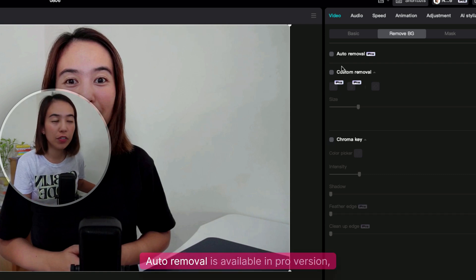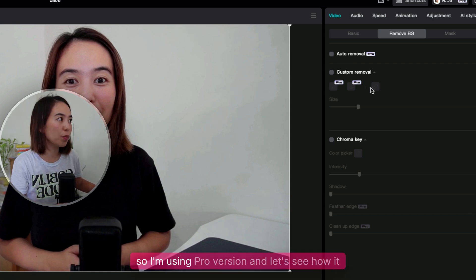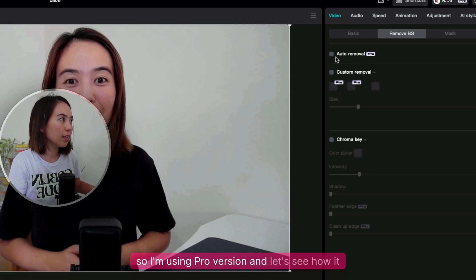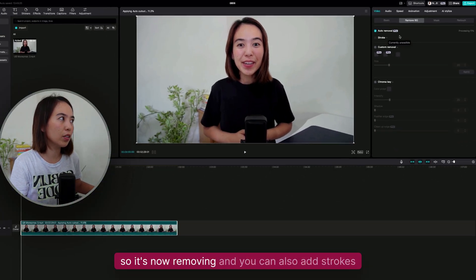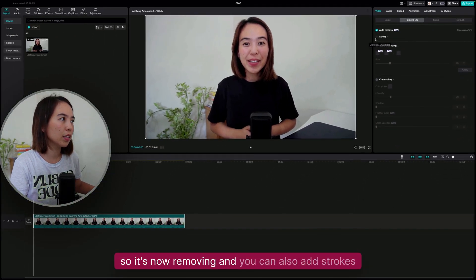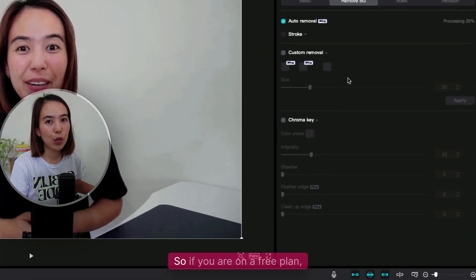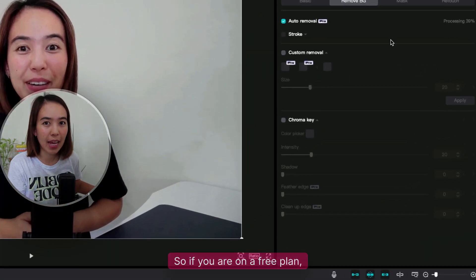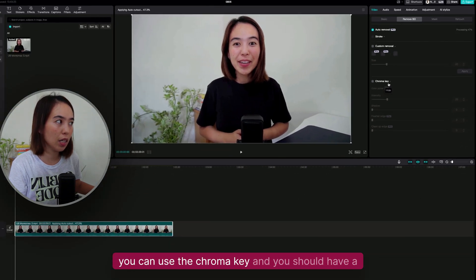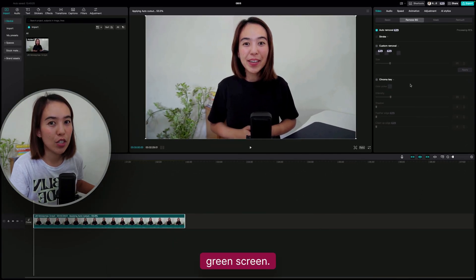Auto Removal is available in the Pro version, so I'm using Pro. Let's see how it works — it's now removing. You can also add strokes to it. So if you are on a free plan, you can use the Chroma Key, and you should have a green screen.